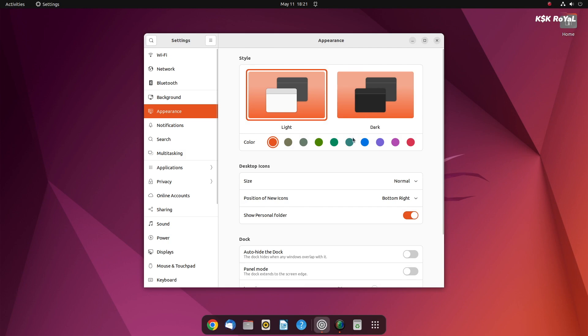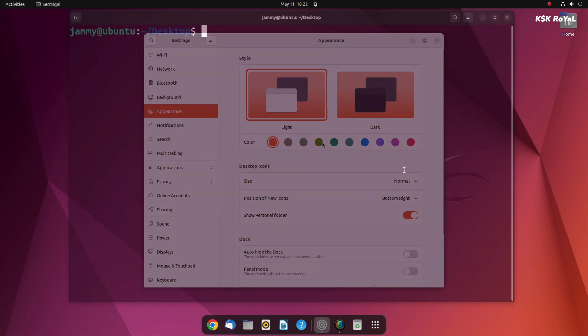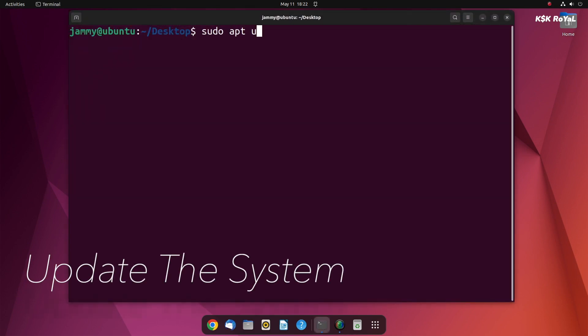First things first, go ahead, open the terminal and update the system by typing these commands.